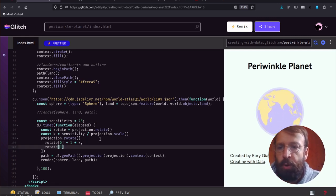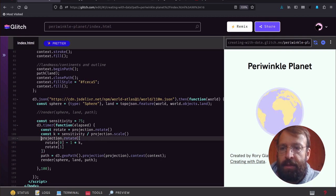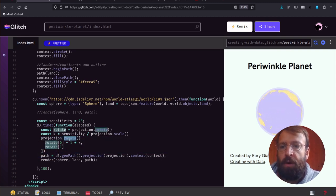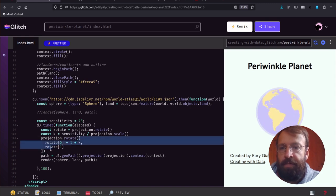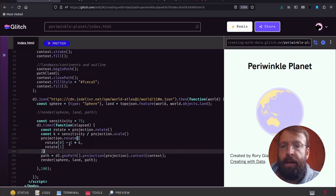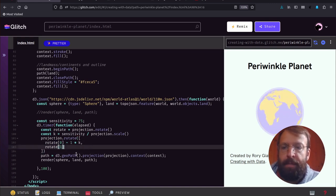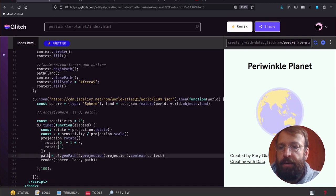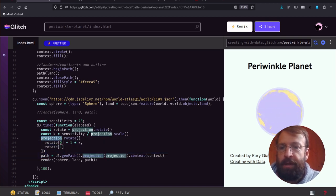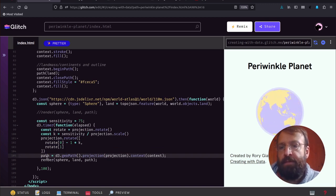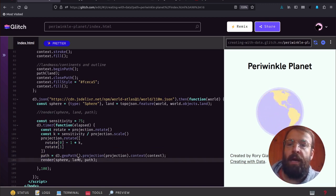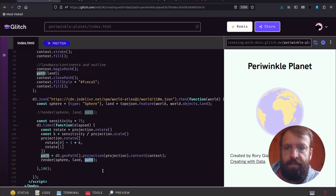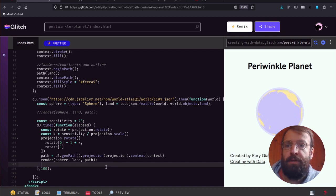This time around, we call rotate providing some angles, and we're manipulating it by a subtraction of a value of k. We've manipulated our projection configuration, and then we regenerate that path function and call render again with sphere and land. They haven't changed, but our path function has changed.